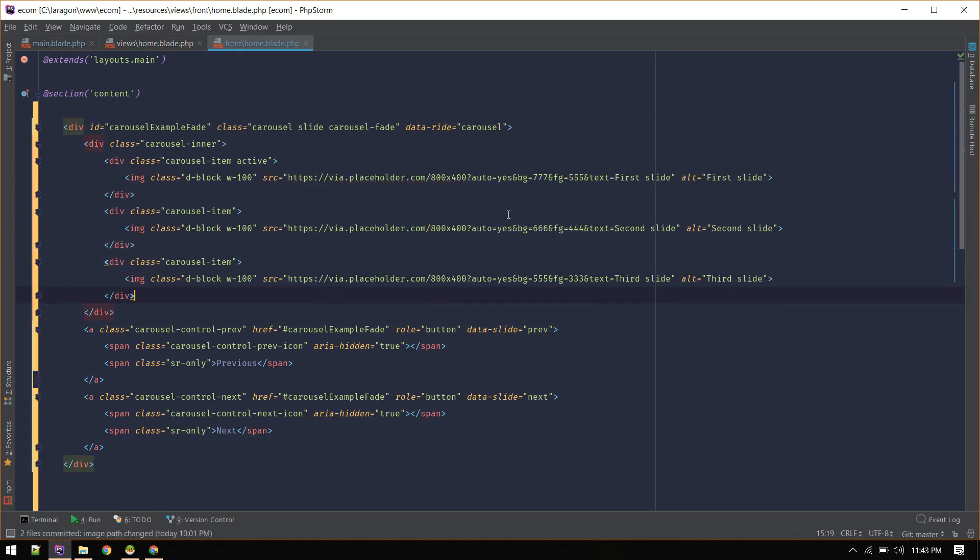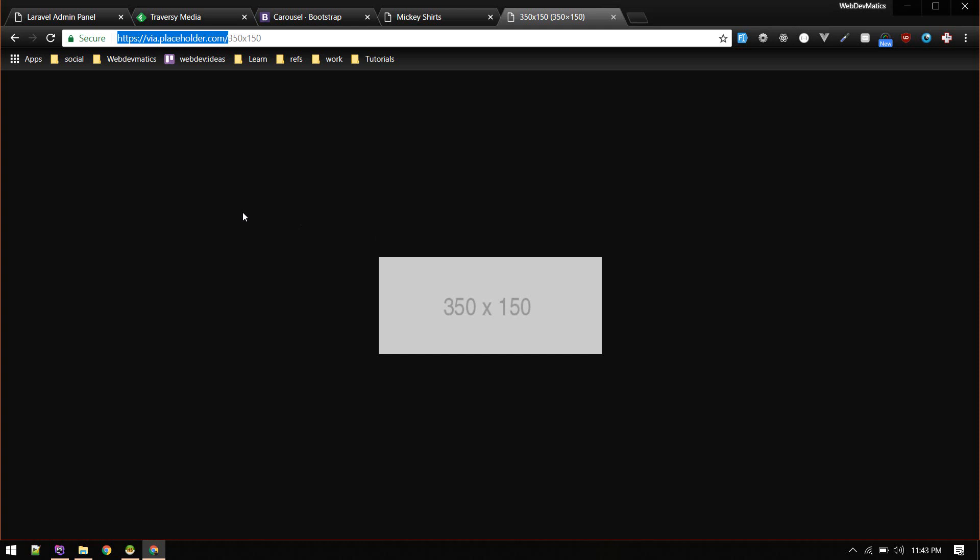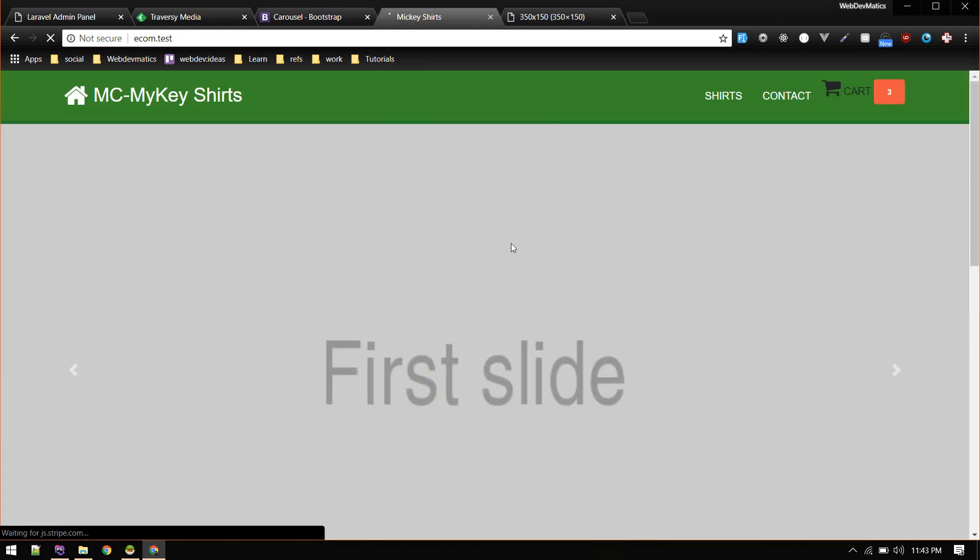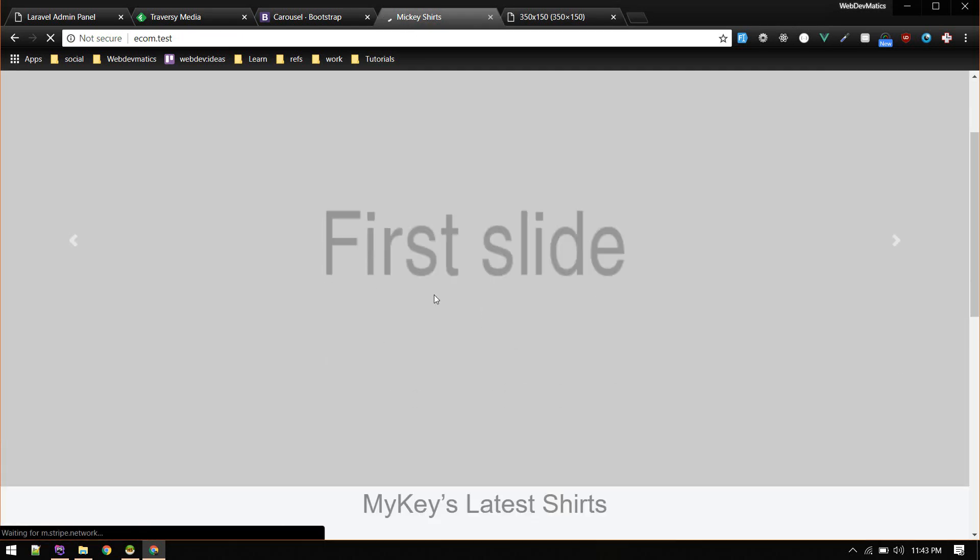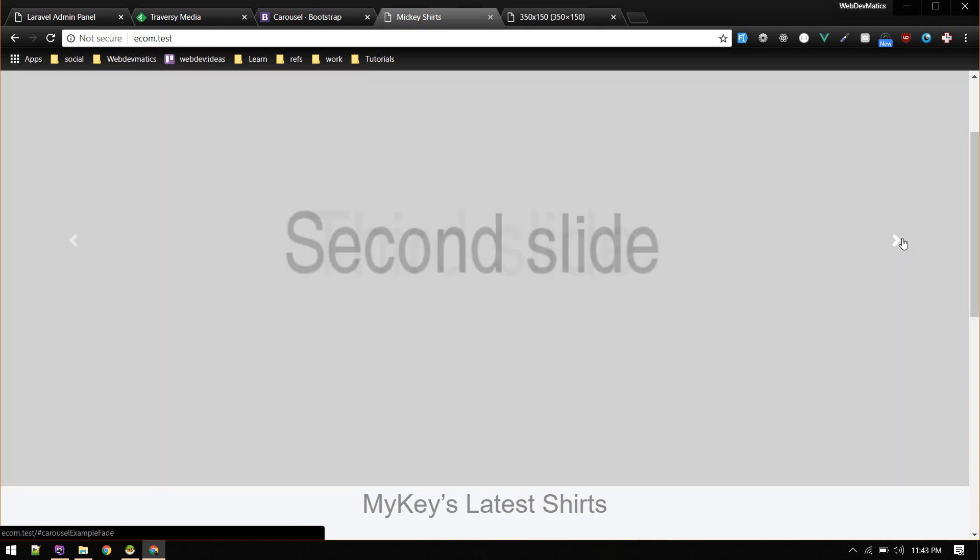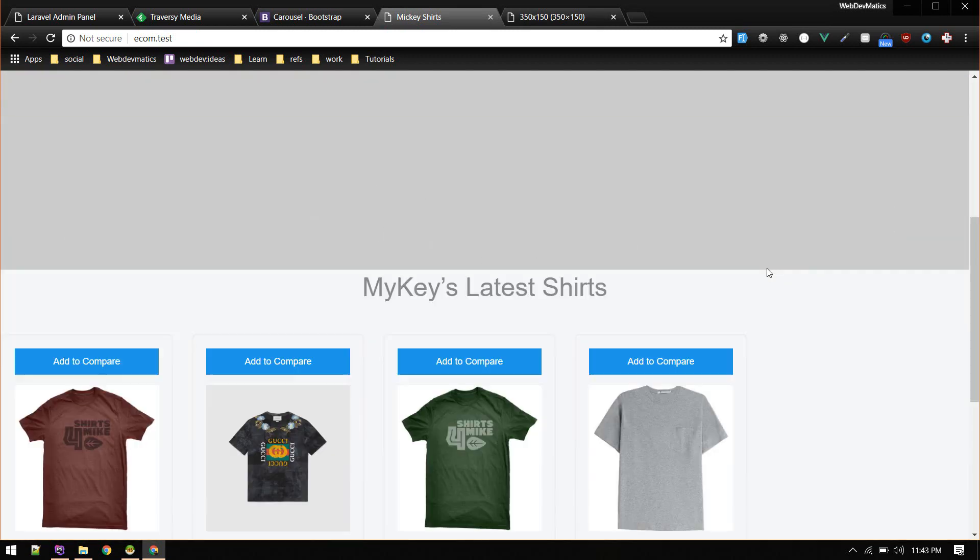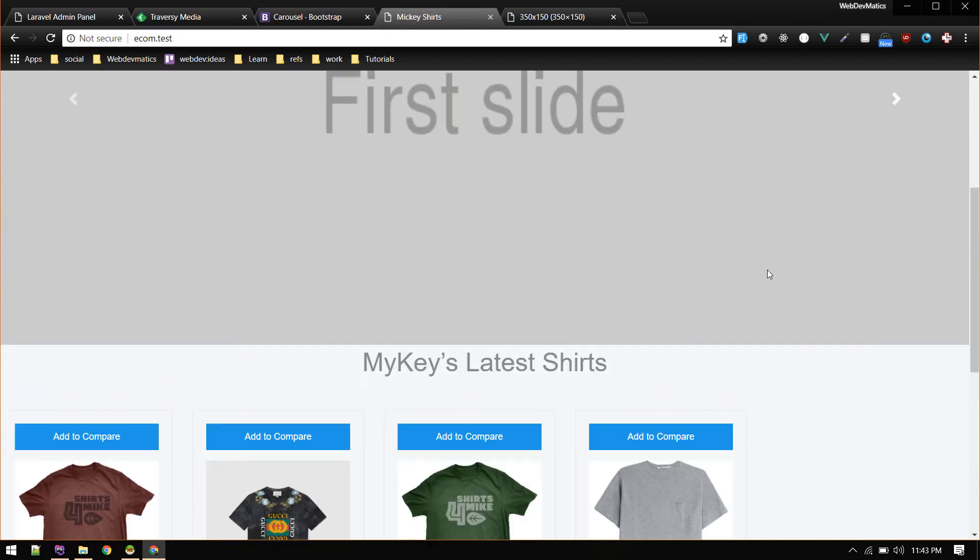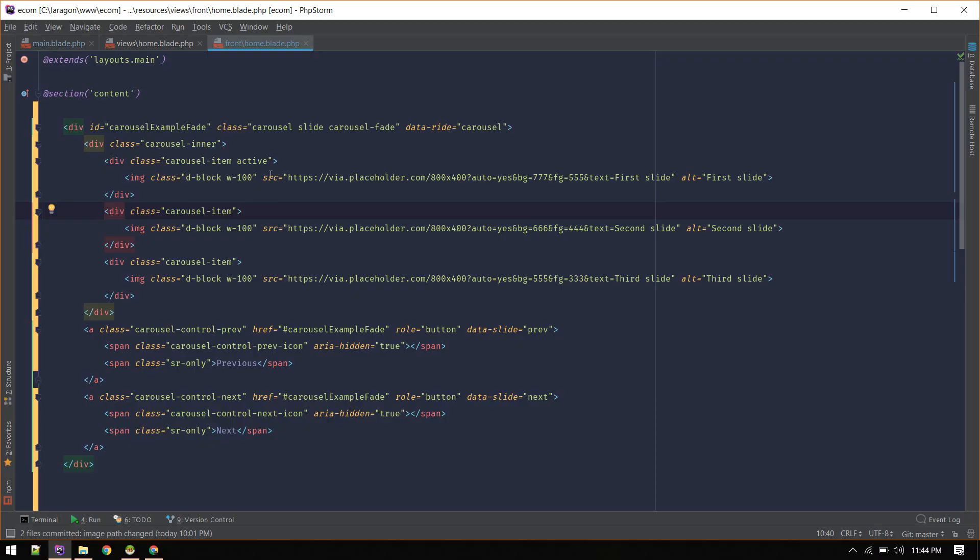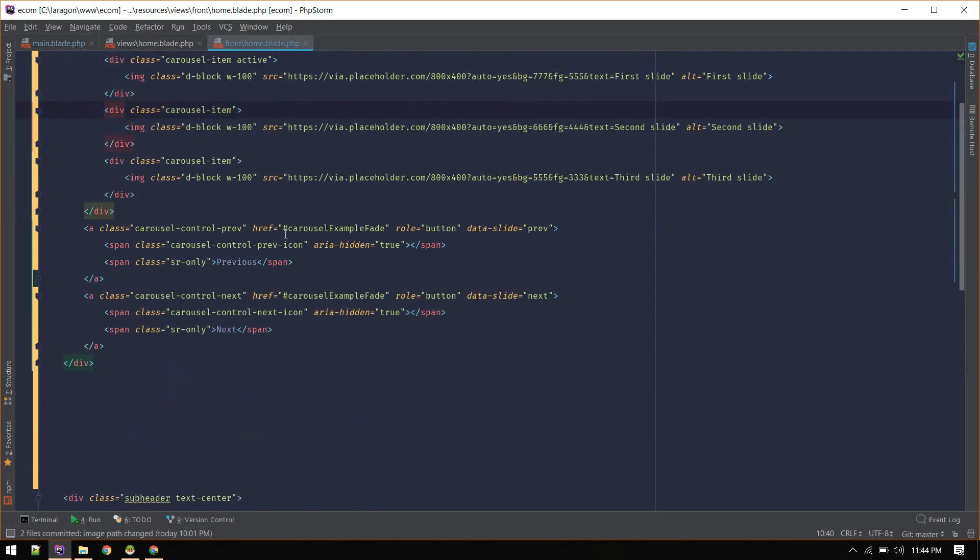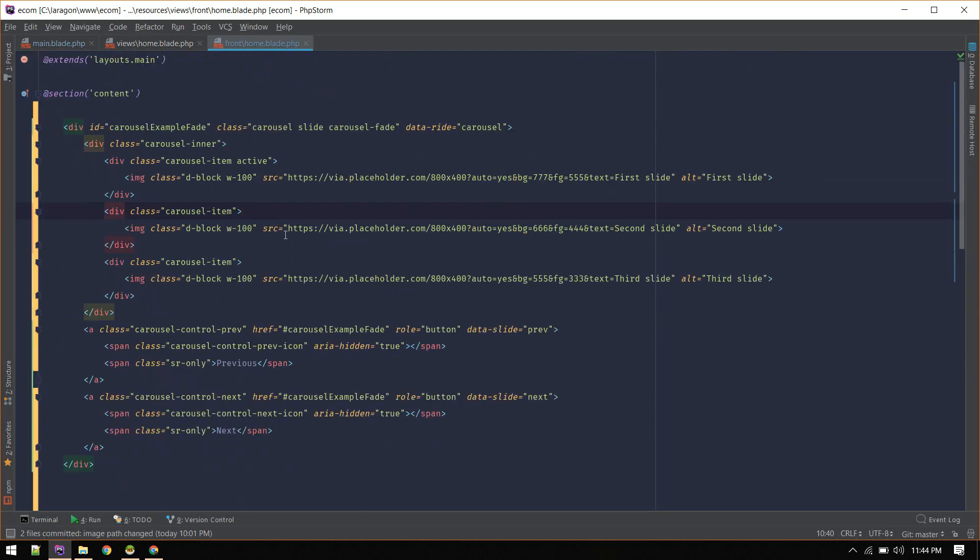Let's see how it looks. First slide, second, third. Okay, so currently we are just using dummy data. To display products, we'll loop through products and then display them here.